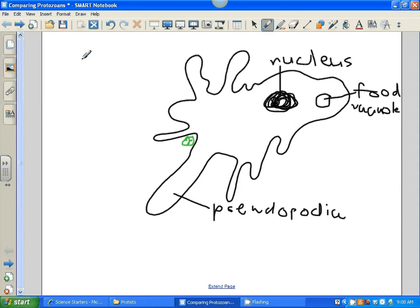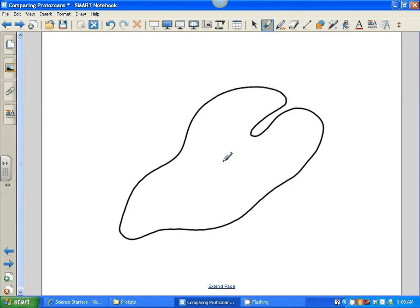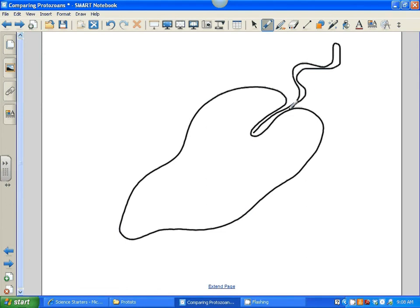It is on page 464 of your textbook if you need to look at that. The next thing we're going to look at is a euglena, and this one has a few more things on it. One of the first things it has is a tail that is a flagella. So if we draw its tail in there, we can put F-L-A-G-E-L-L-A — flagella.